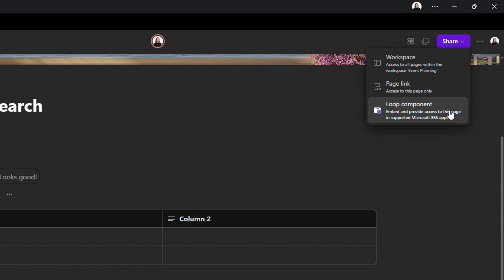And lastly, there's Loop component. This essentially means that rather than inviting someone to work on your workspace or page within Loop, you can send them content that they can edit within other apps such as Outlook or Teams. Let me show you.